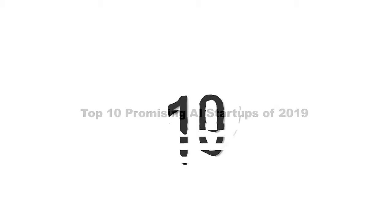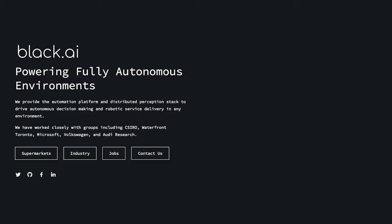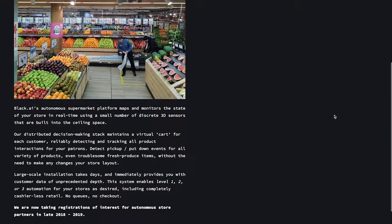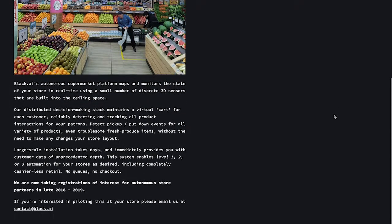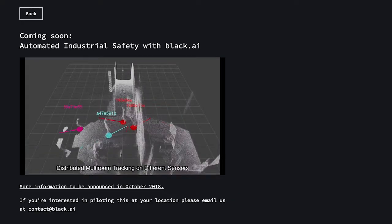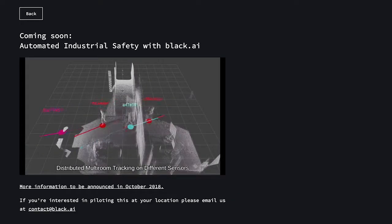Number 10, Black AI. Unexpected item in the bagging area. That item? AI. Black AI previously focused on using robotics technology to make sure customers were being honest with self-checkout machines,